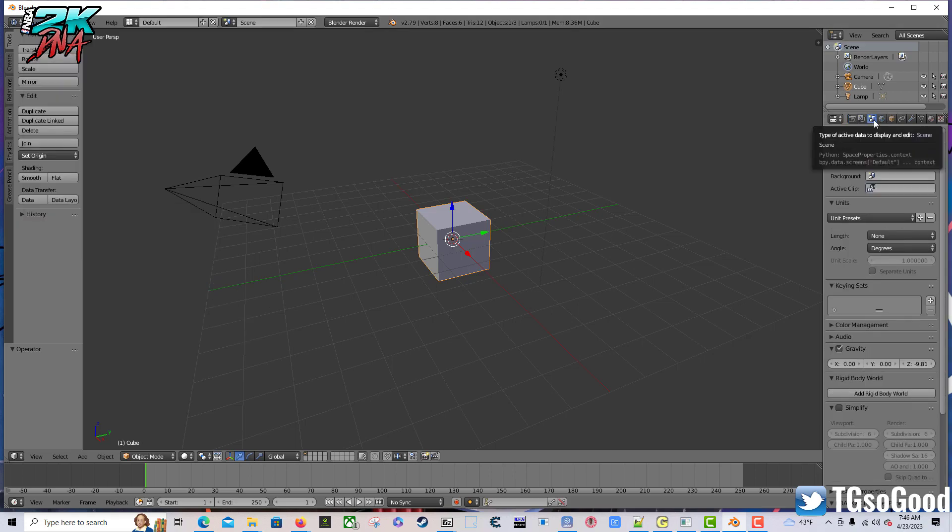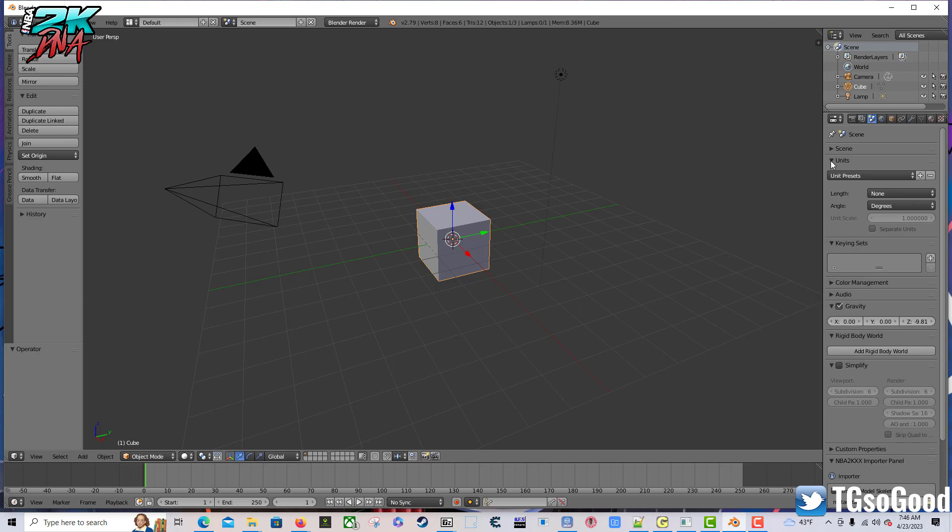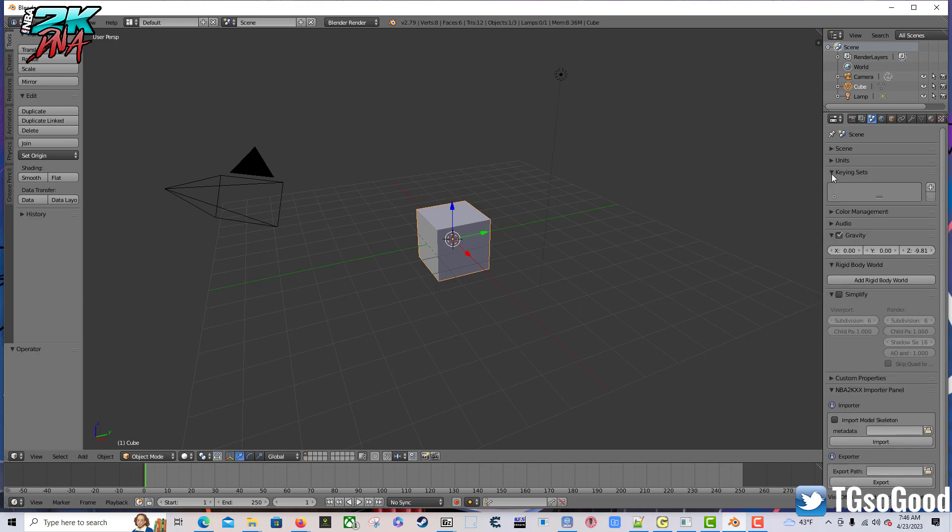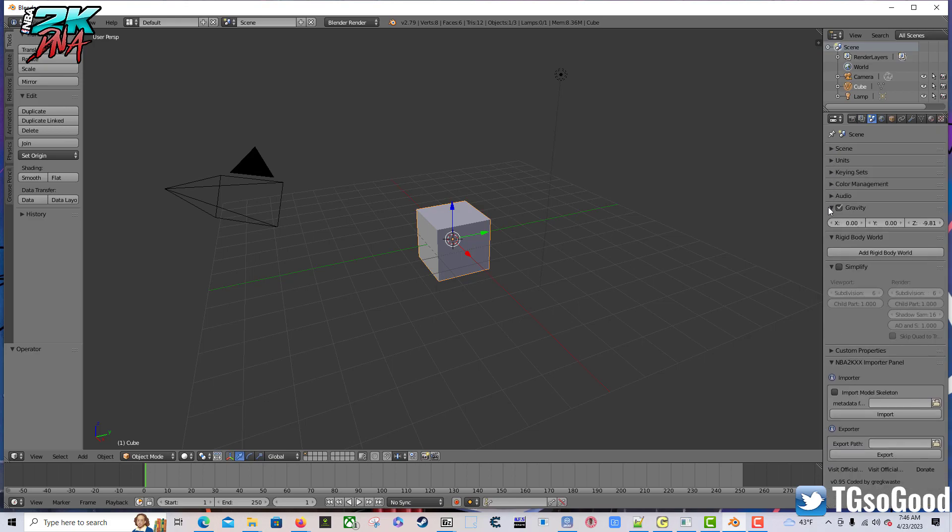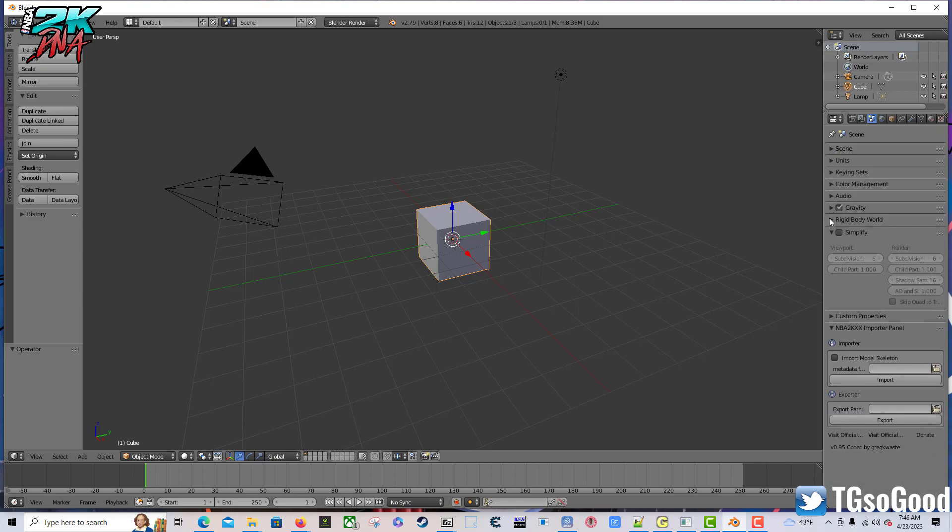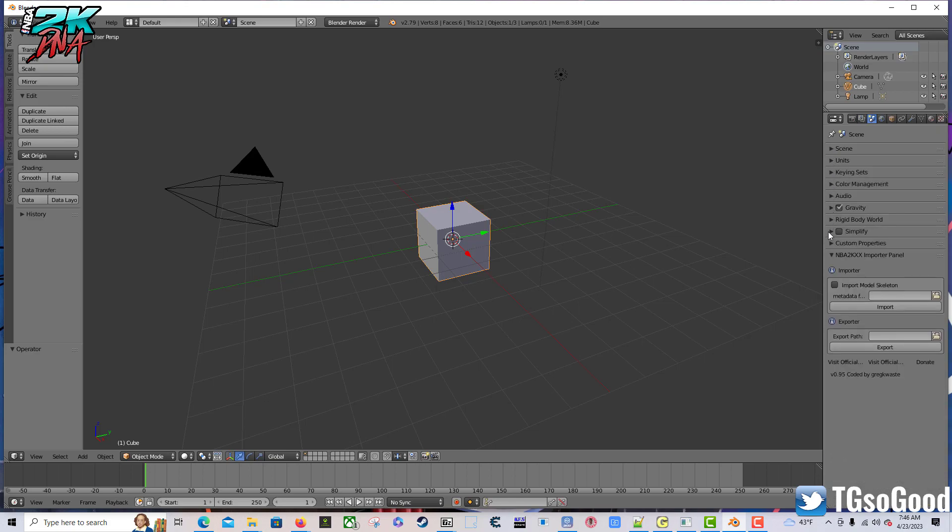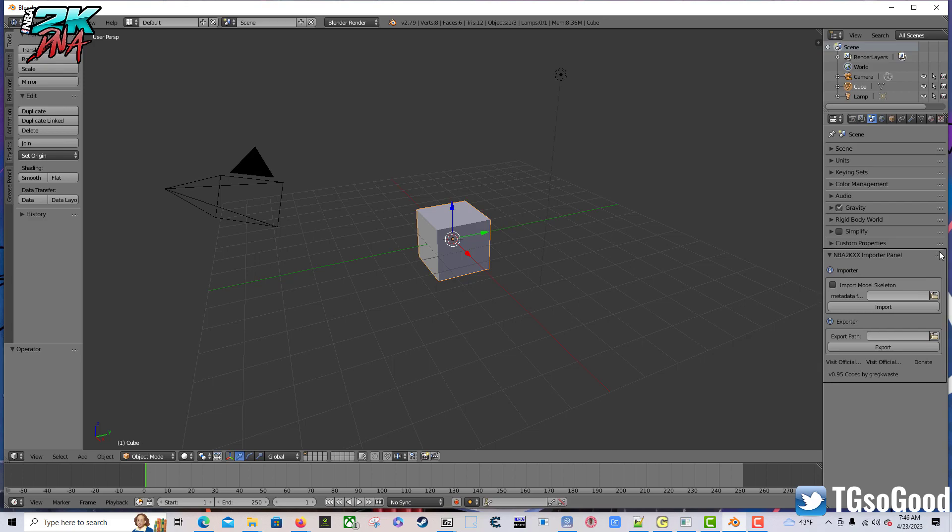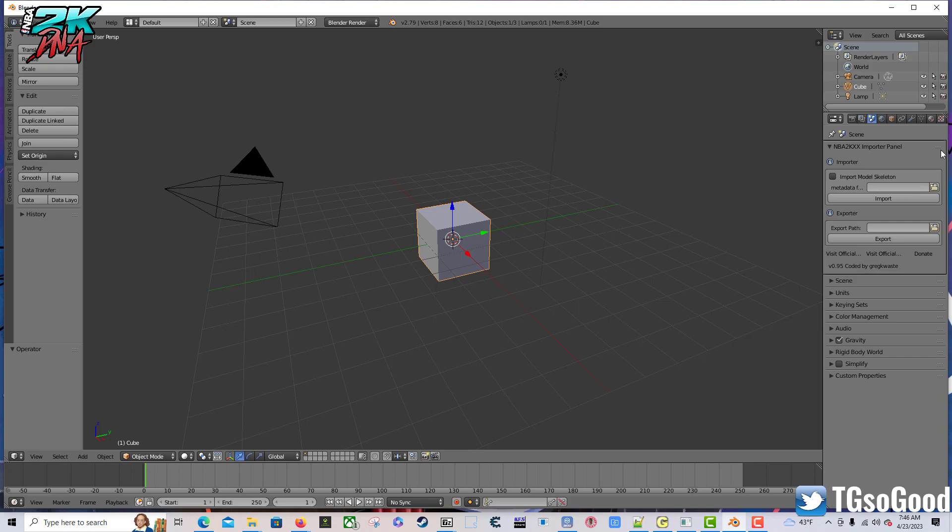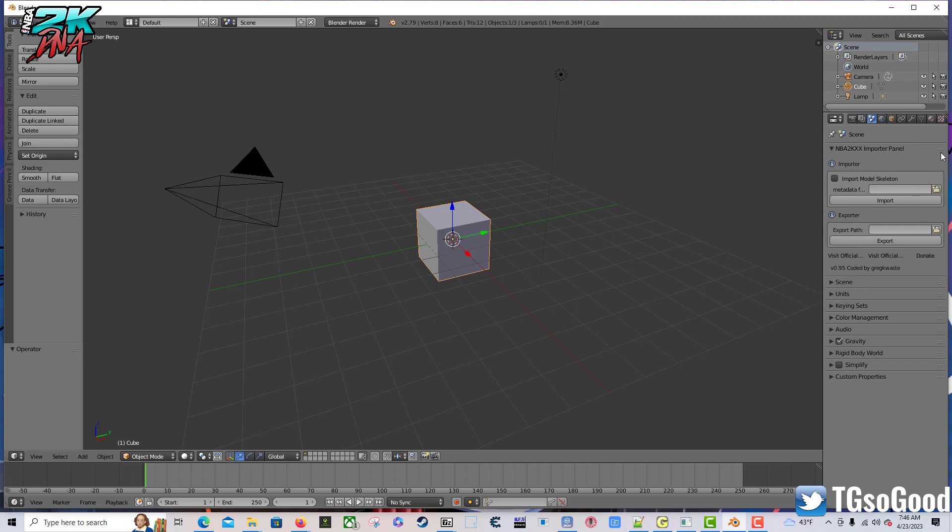Then if you click over here, the scene file. We're going to close some of these views, we don't need to see everything. But down here we have NBA 2K XX Importer Panel. You can click in the right corner of that area and hold your left mouse button and drag it to the top if you want. Now you can import a model from NBA 2K 23.